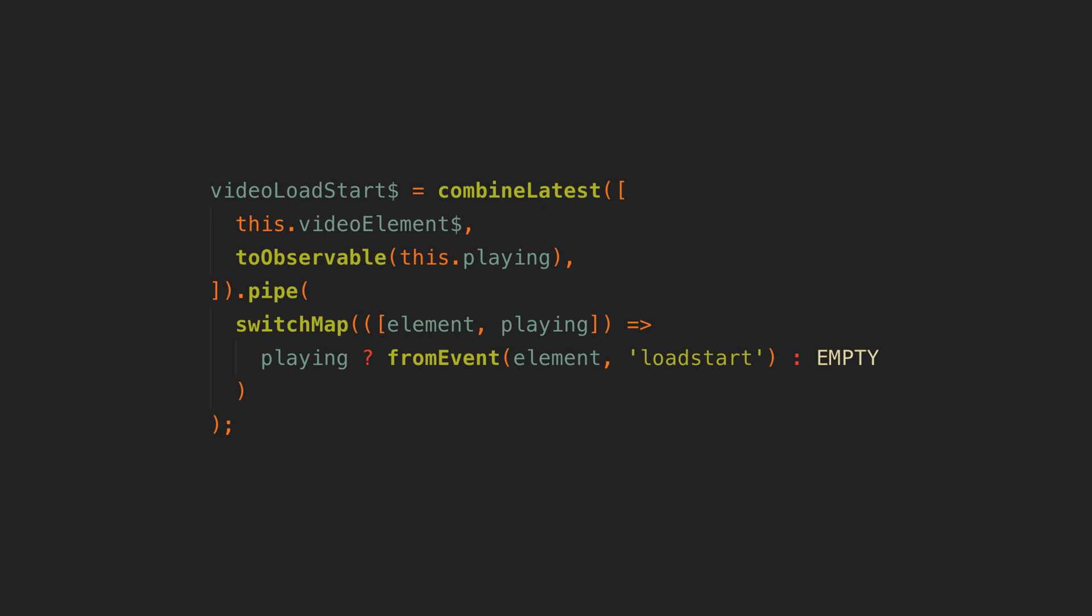So I specifically have to react to the playing state changing and only subscribe to that event when the user is actually trying to play a video. Which unfortunately makes this stream considerably uglier but again this is very specific to this video loading case.